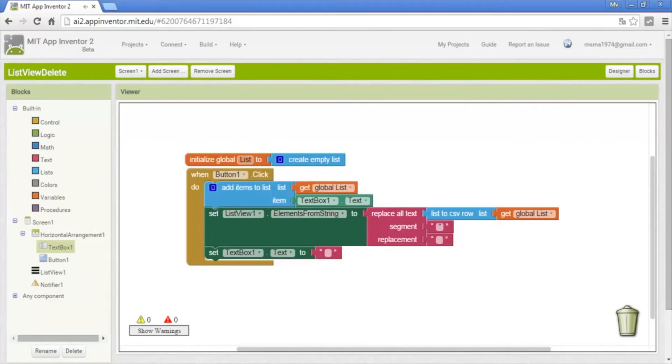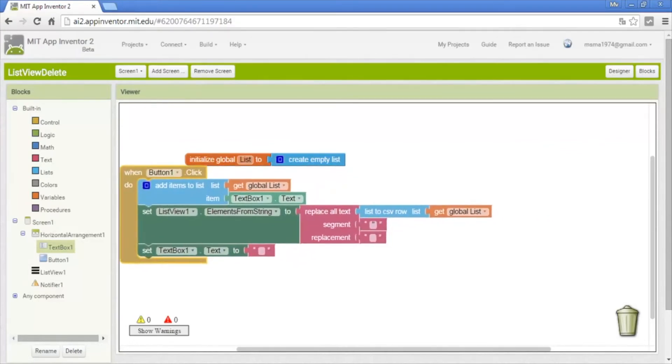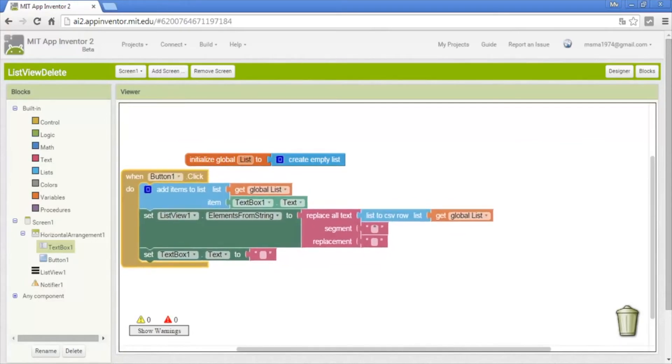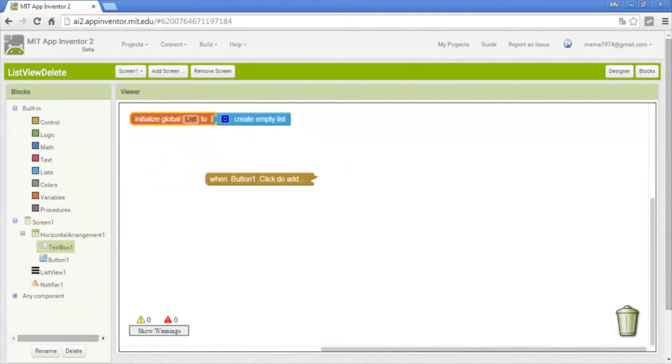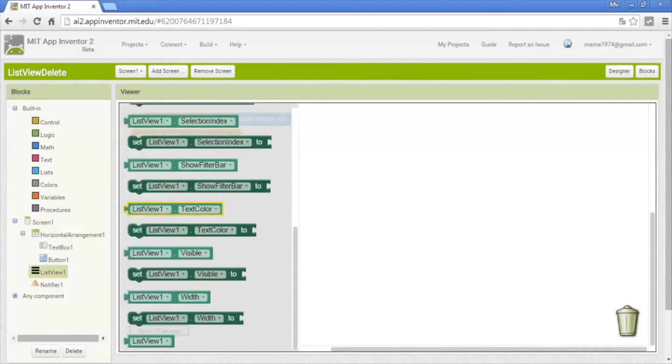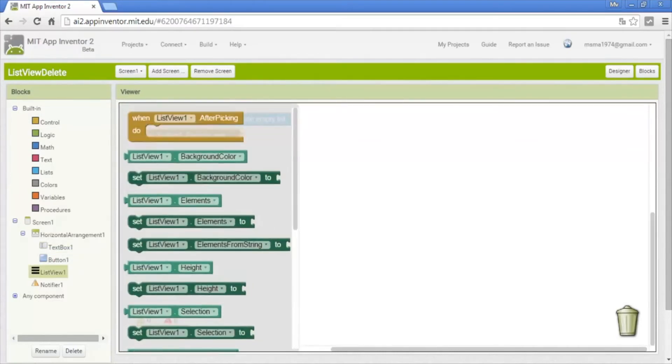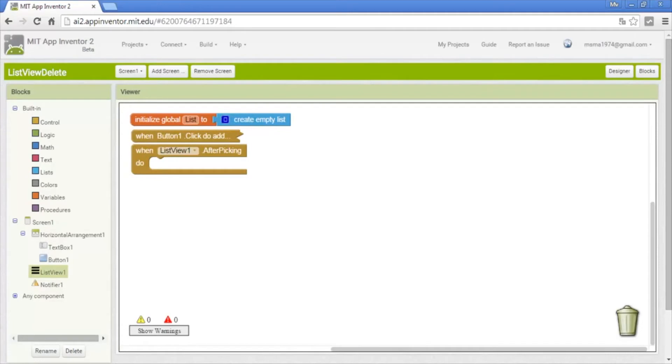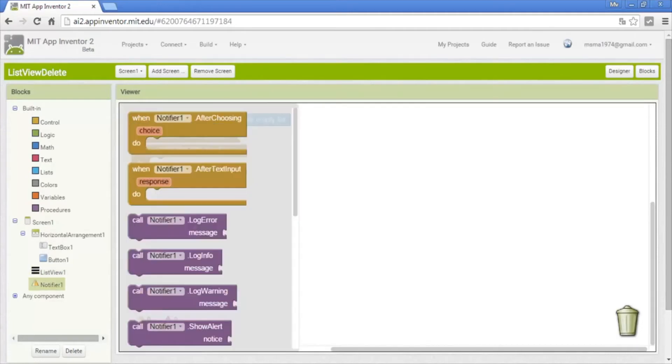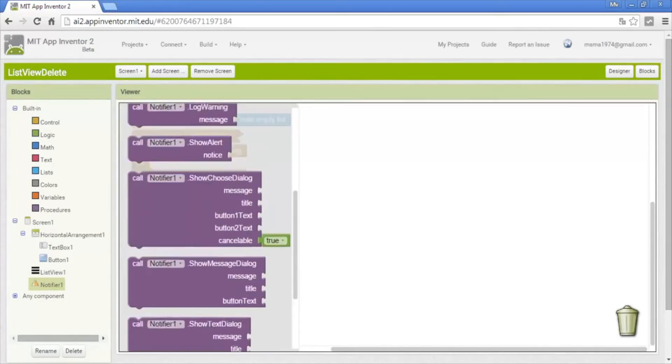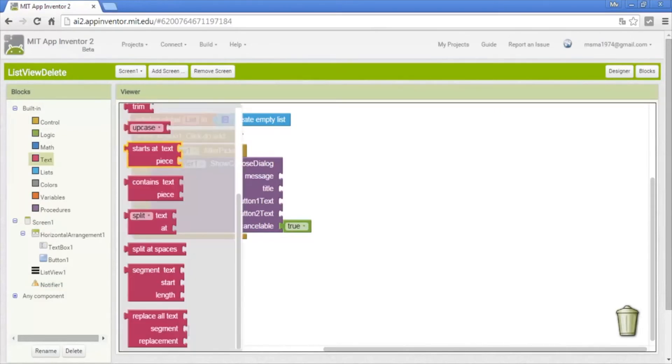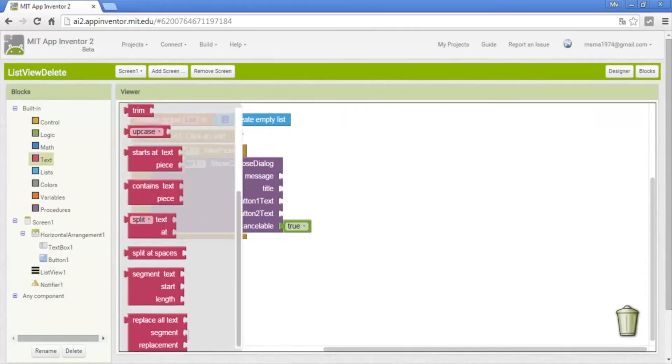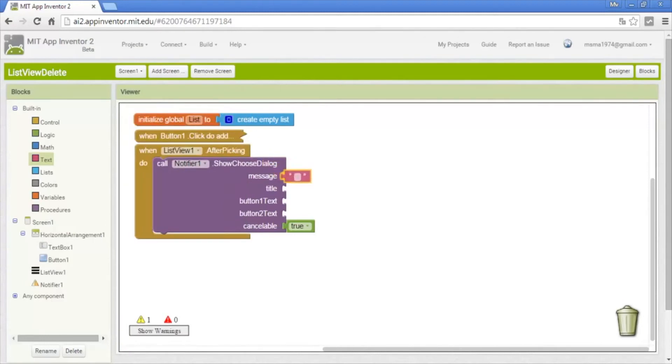Also we need to clean the text box so we put an empty text. Okay, now we're going to do the message when we click on some data. Okay, in the list view we put when list view after picking. It will call an emergent window from the notifier. Here we put this show choose dialog. It has two option buttons, yes or no.